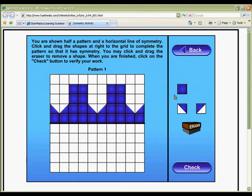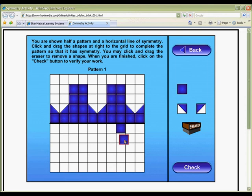Challenge your students to complete the other half of each shape to make it symmetrical with this fun interactive practice activity, perfect for whole class instruction or individual students.